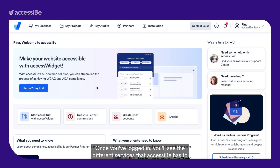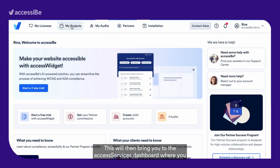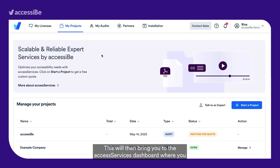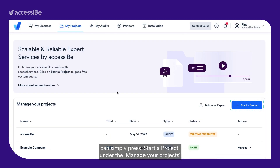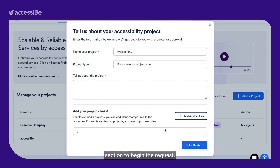Once you've logged in, you'll see the different services that Accessibee has to offer in the menu at the top of the page, and you'll need to select My Projects. This will then bring you to the Access Services Dashboard where you can simply press Start a Project under the Manage Your Projects section to begin the request.